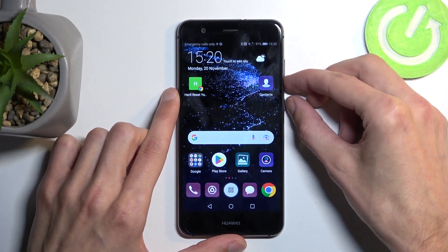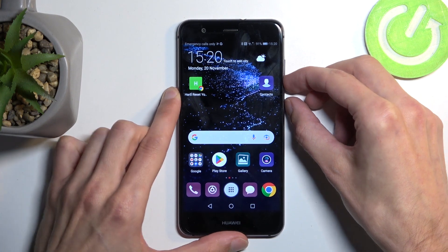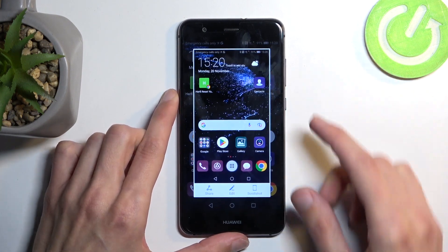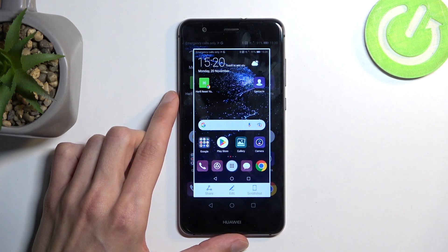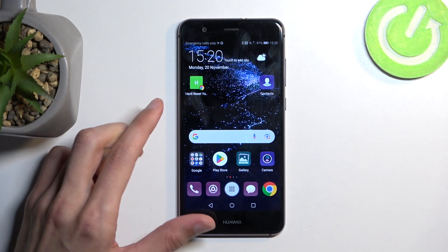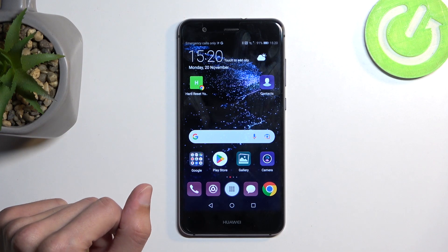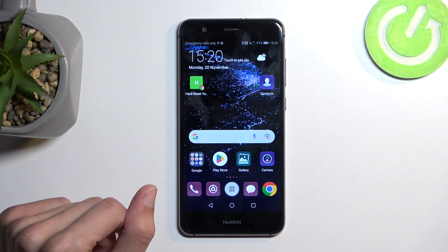I'm going to capture one more because there were a couple of options visible, like share, edit, and scroll. Scroll actually allows you to capture a longer version of a screenshot.